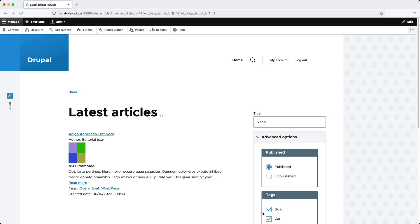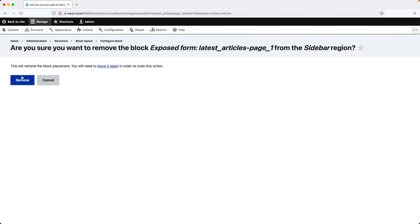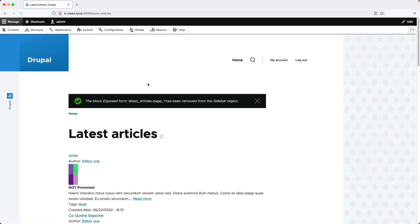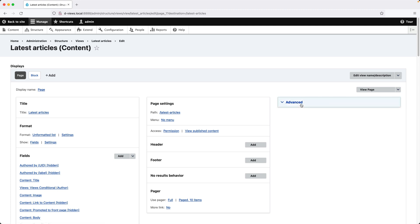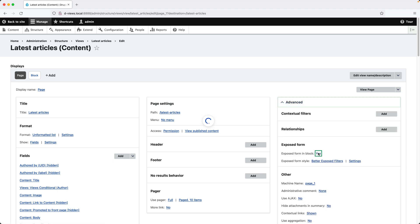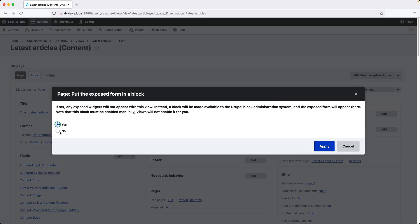If you want to change the location of the exposed form, simply switch it to a block and then add it into a region. Now for this site, I actually prefer to have the exposed form above the view, so I will revert it all back. Let me just remove the block and then edit the view and switch this back to No.